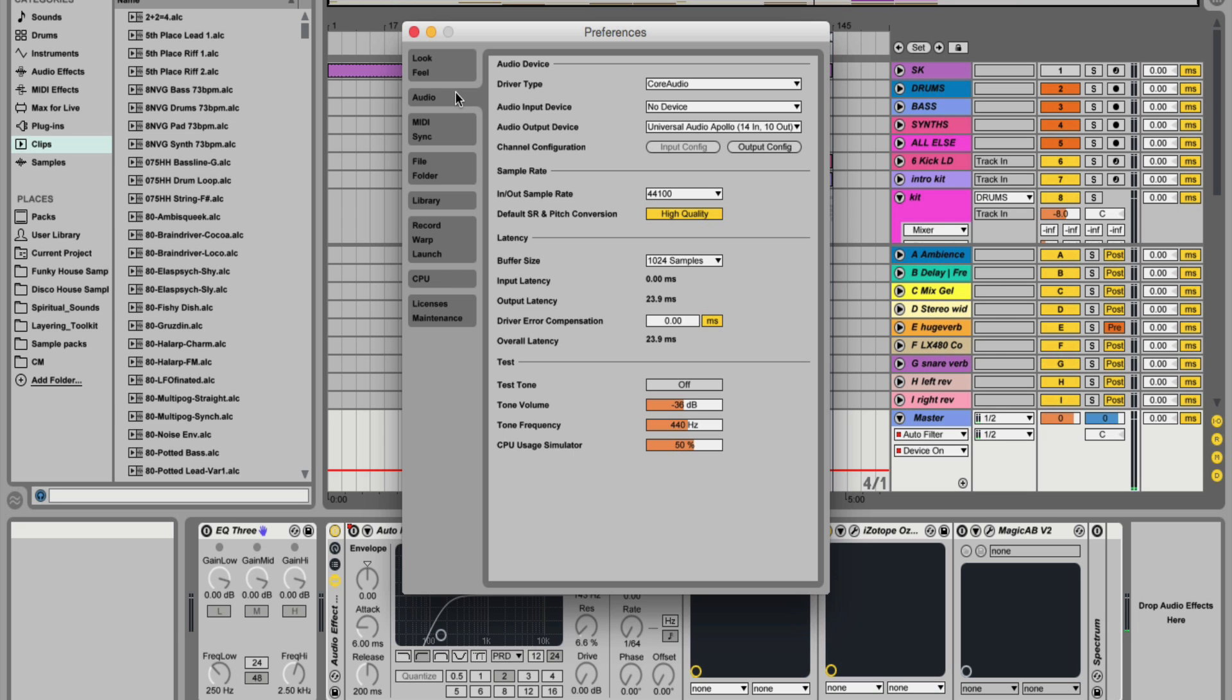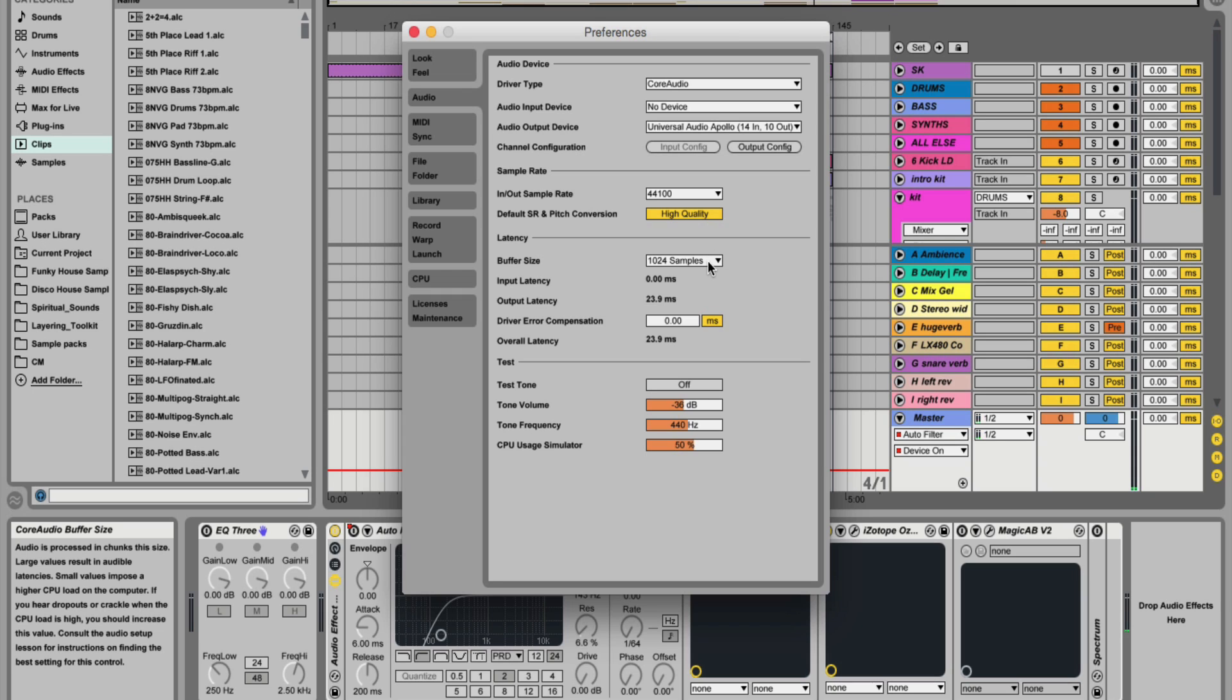Tip number two is if you go into the audio tab in preferences, you can adjust the buffer size depending on whether you're recording at the time or mixing.